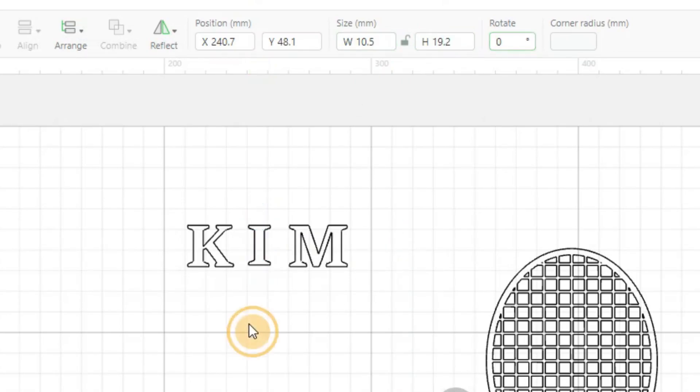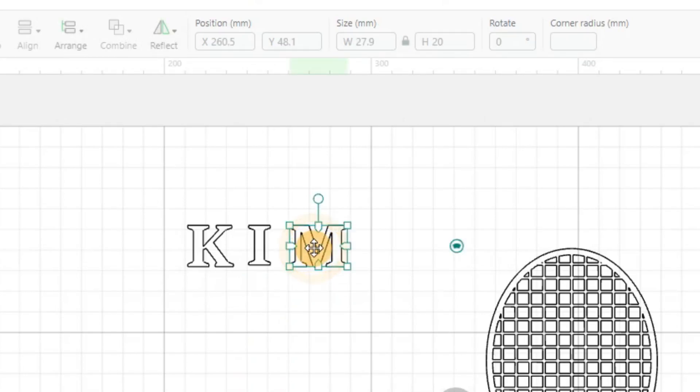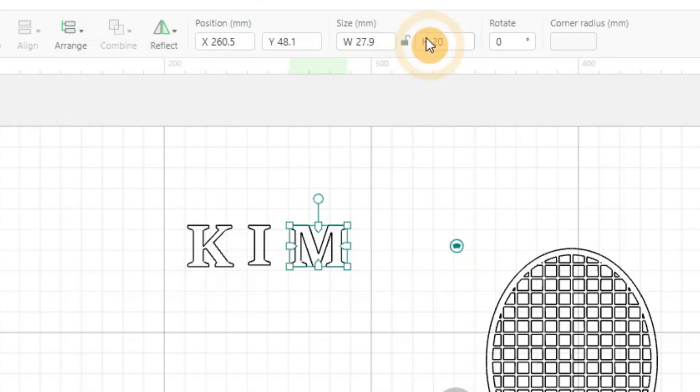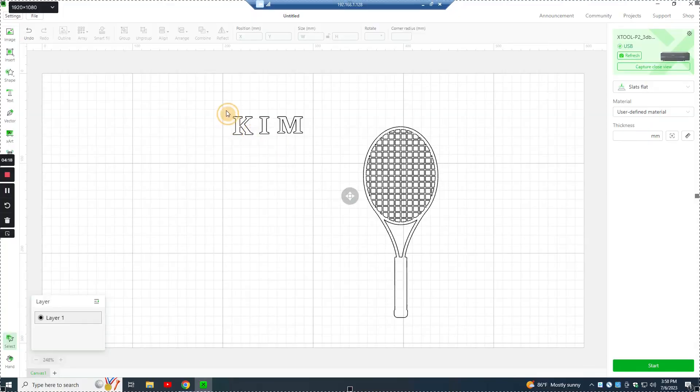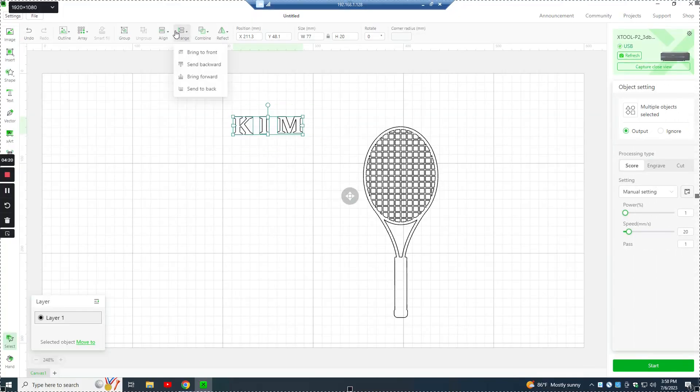Make it a little bit smaller. And then we'll drop this one down, unlock it, drop it to 18.4. So we've reduced each of those by 0.8. Now we can grab them all again, align them again.